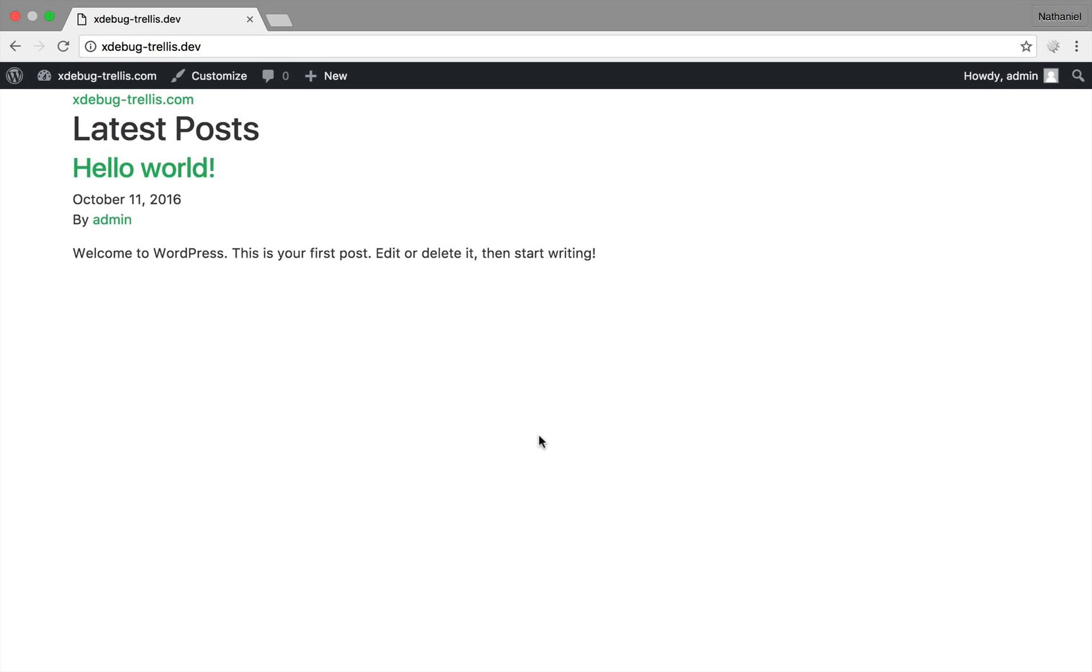Here we have a vanilla WordPress install using Bedrock, Sage, and Trellis, nothing special. All I've done is change the domain to xdebugtrellis.dev, otherwise it's completely untouched.